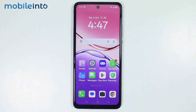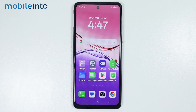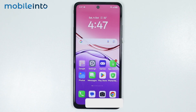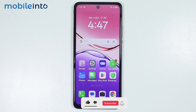Hey, what's up guys. In this video, we will see how to use the remote control app on any Oppo phone. To do that, first of all, just check if your Oppo phone has an IR blaster or not.